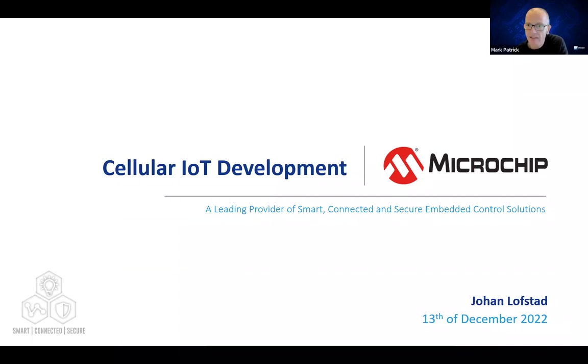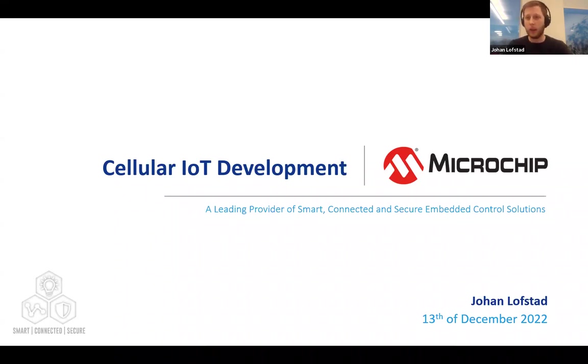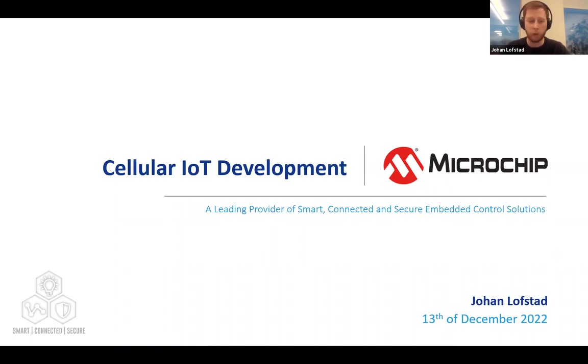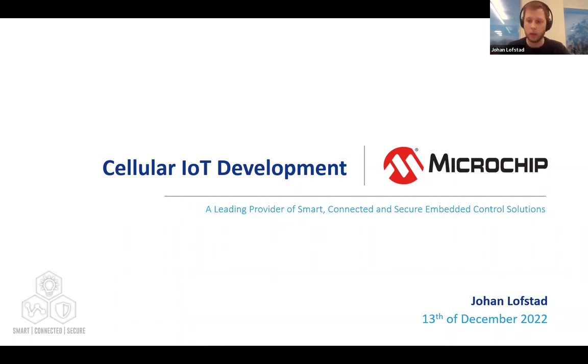If you have any technical questions around audio or webinar functions, please use the chat function and someone from the Mouser team will help you. So with that, let me hand over to Johan. My name is Johan, I am a senior applications engineer here for Microchip. I work a lot with IoT, and today I'm going to talk to you all about how you can do cellular IoT development with our tools and products.